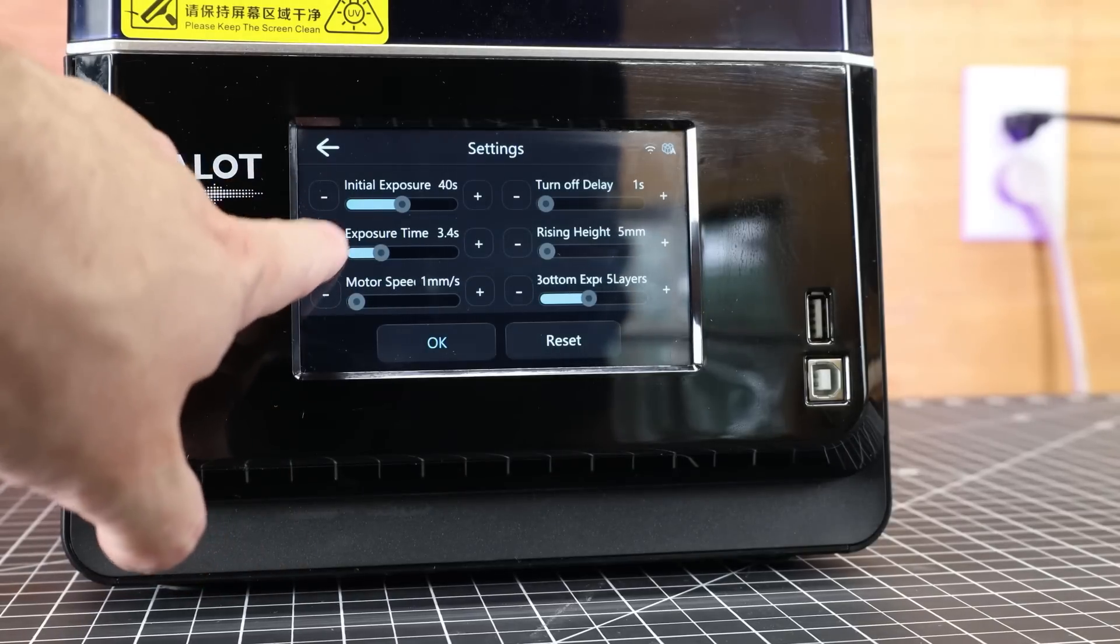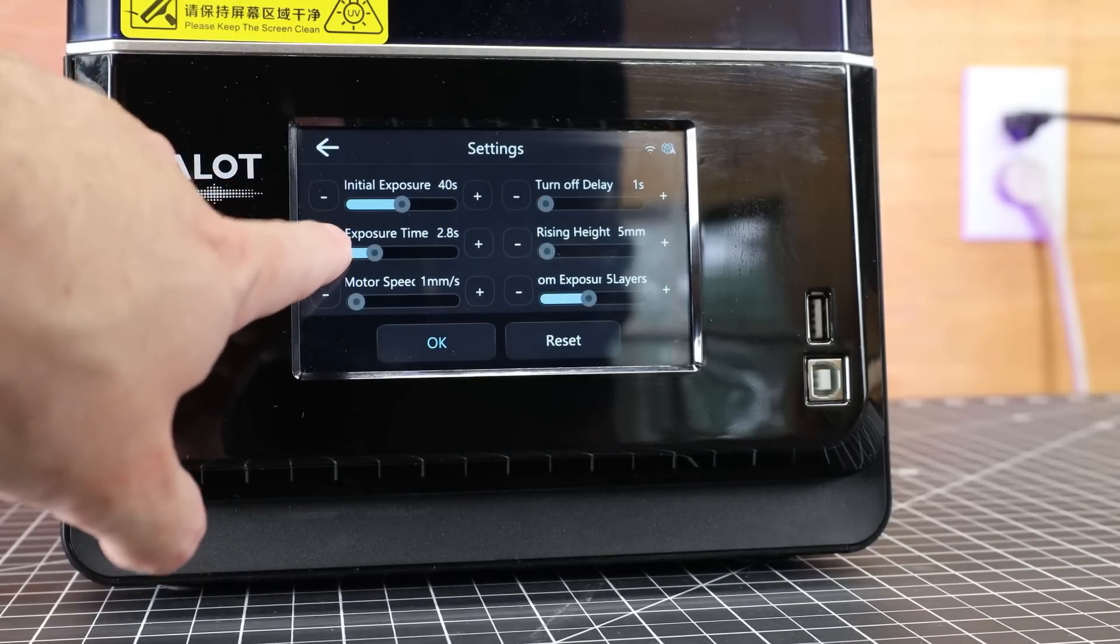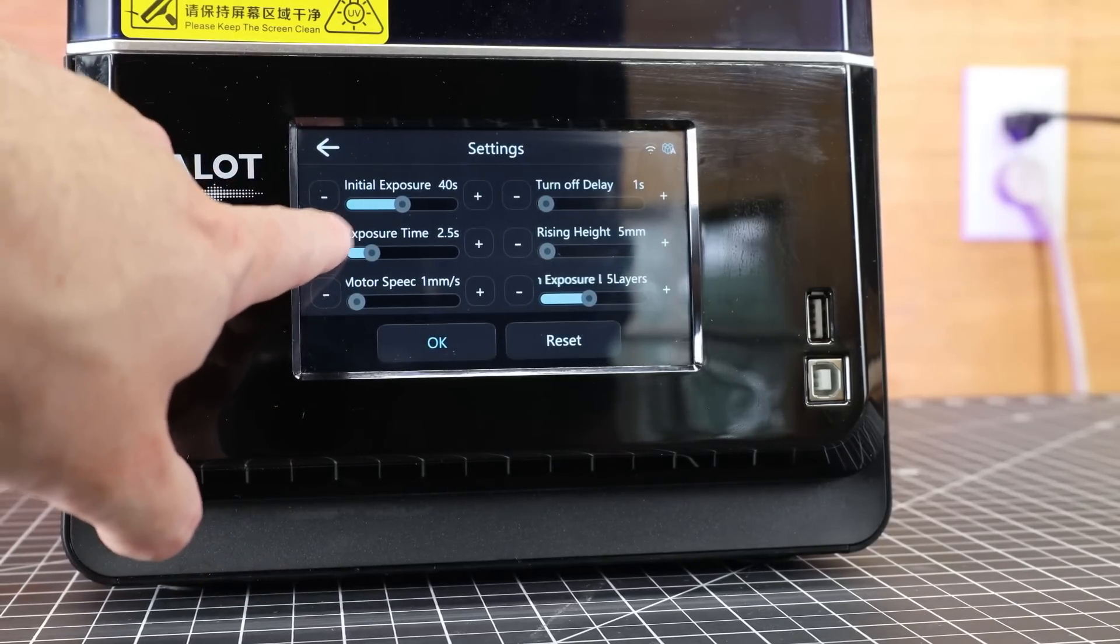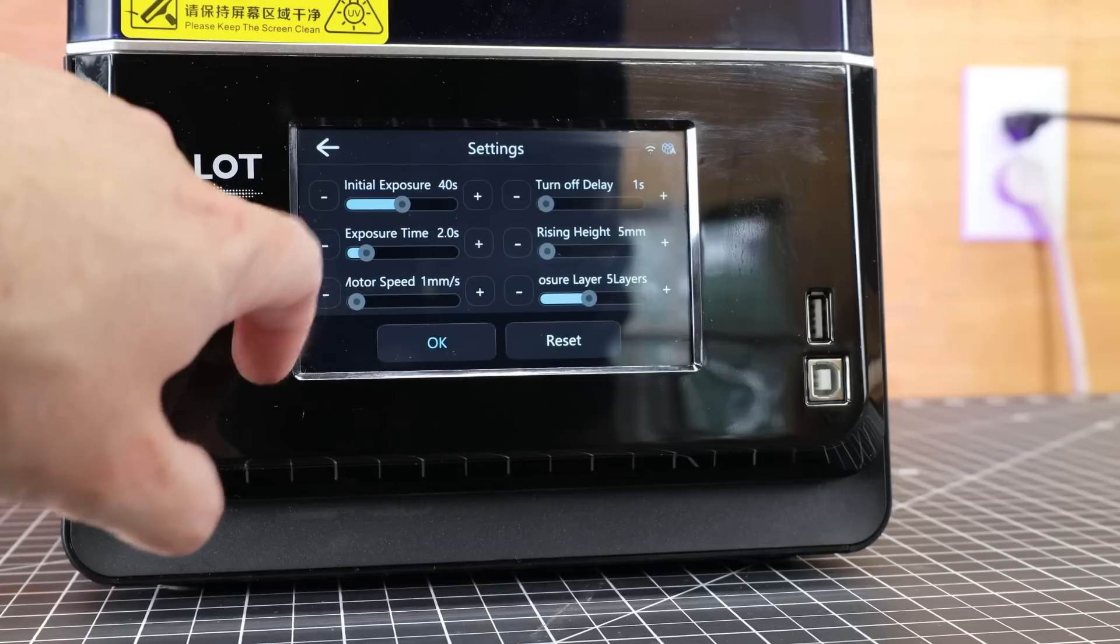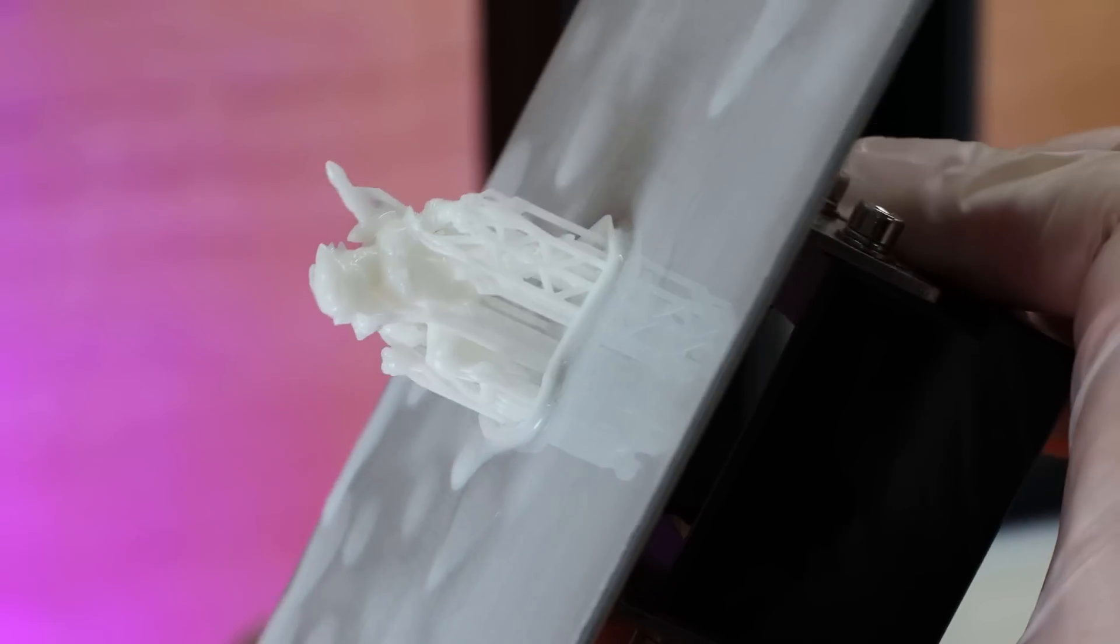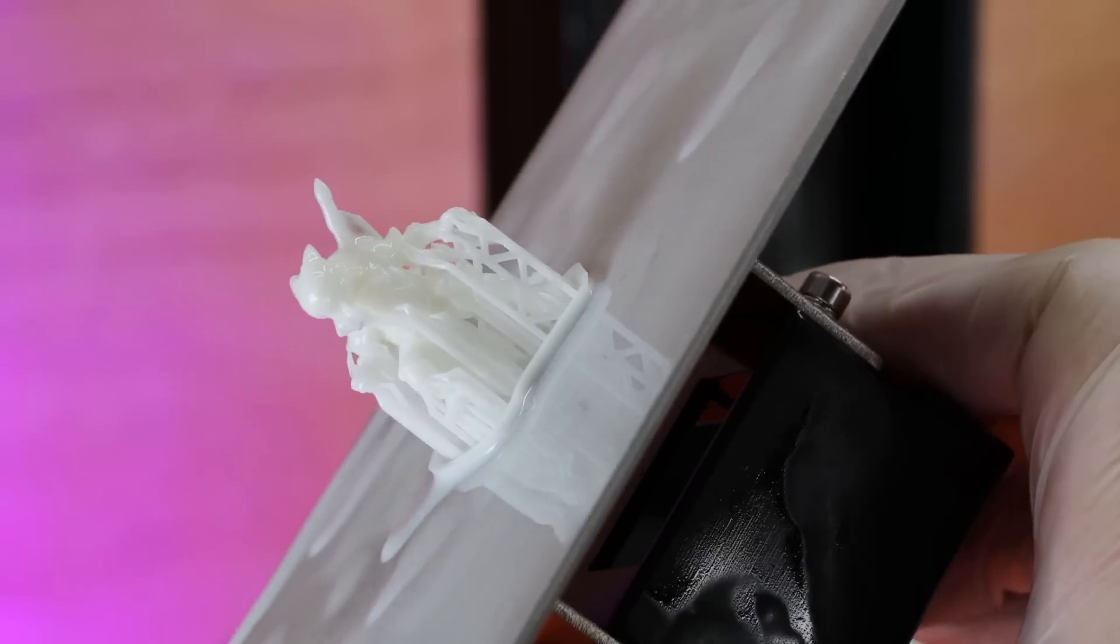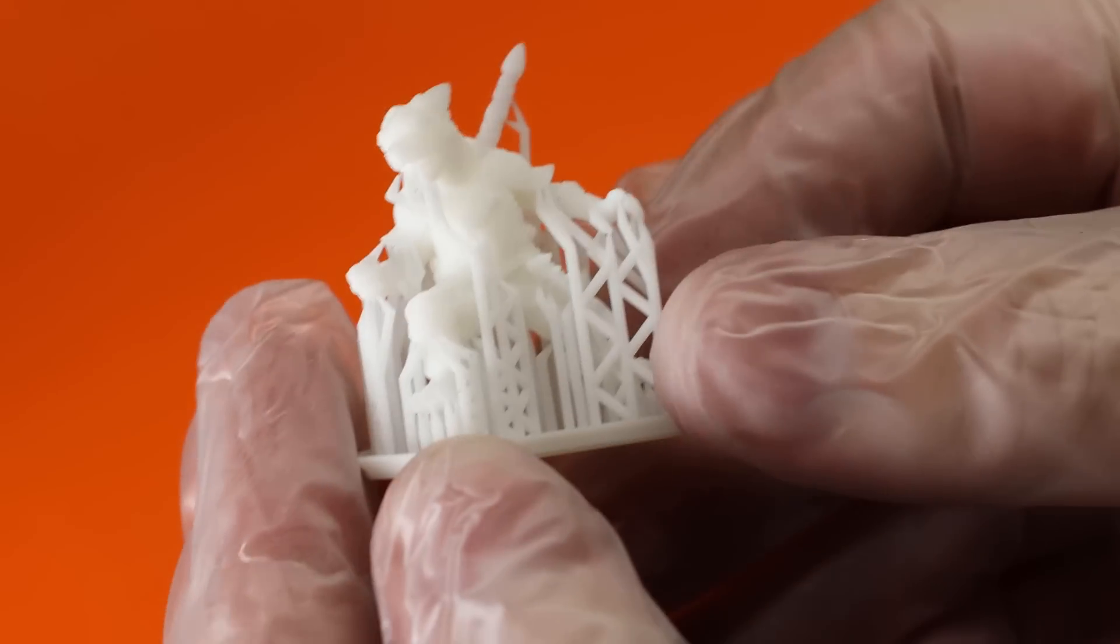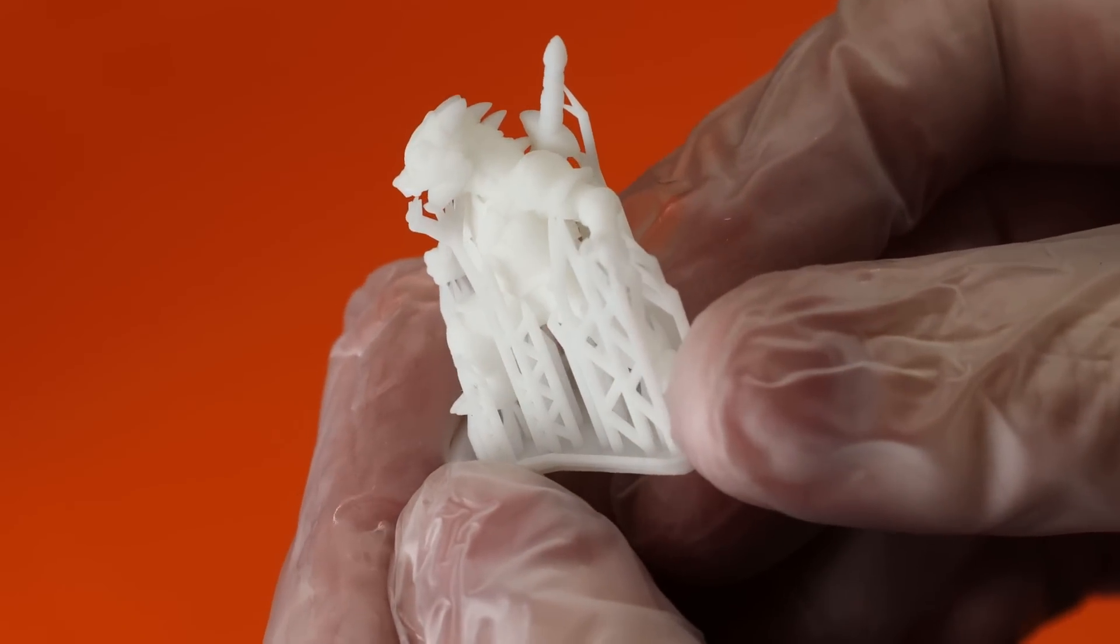And to do this without reslicing it, you can change all the parameters in your settings right on the printer before actually starting to print. And once you have that all dialed in, they have a miniature that's pre-supported that you can print to make sure everything is working perfectly.